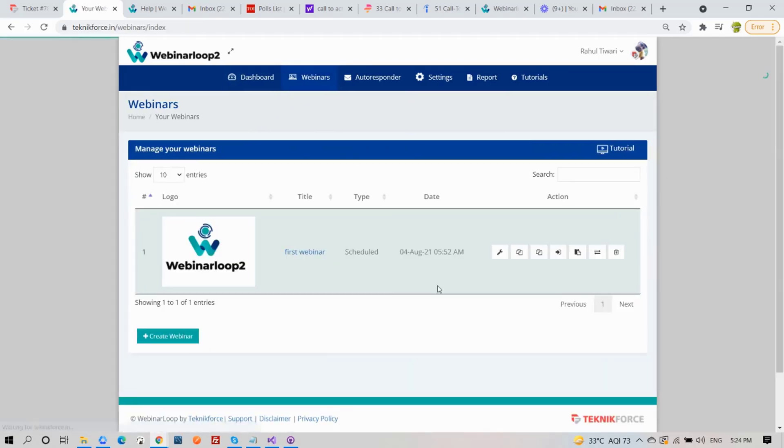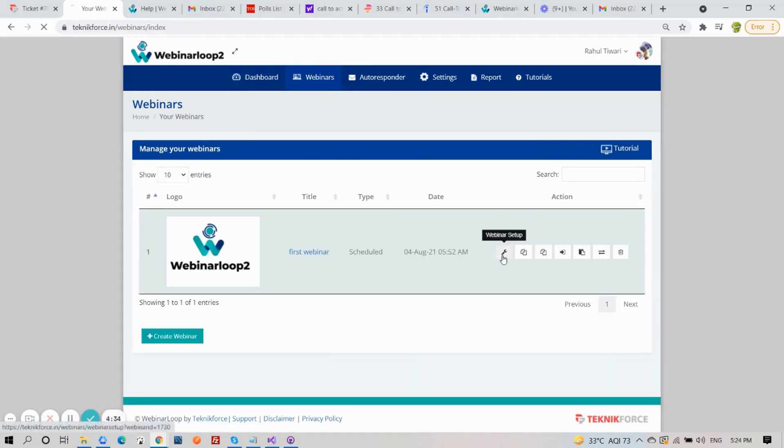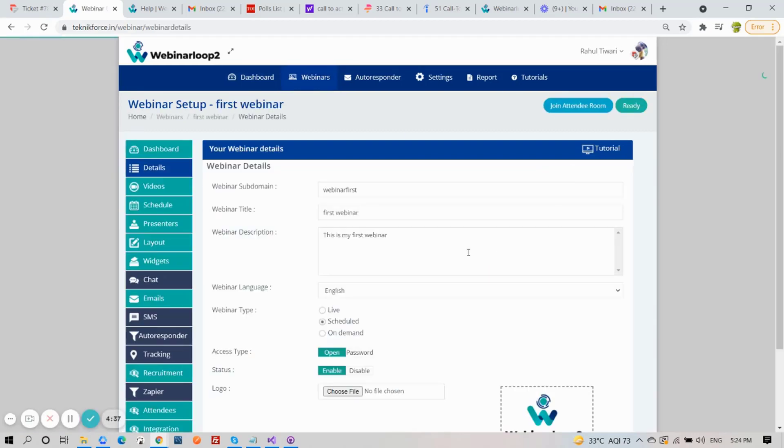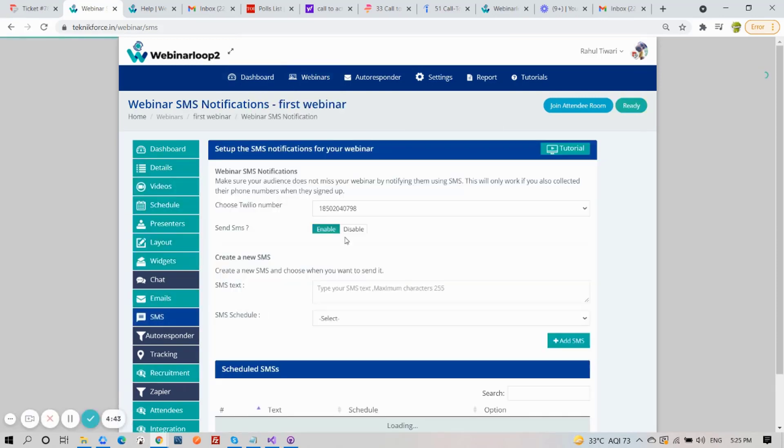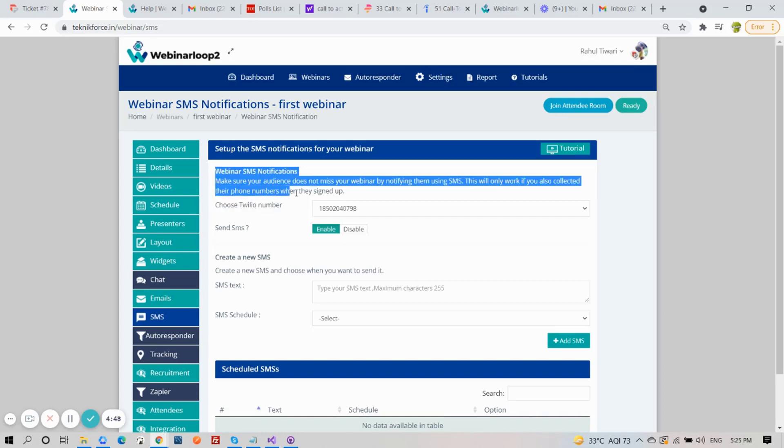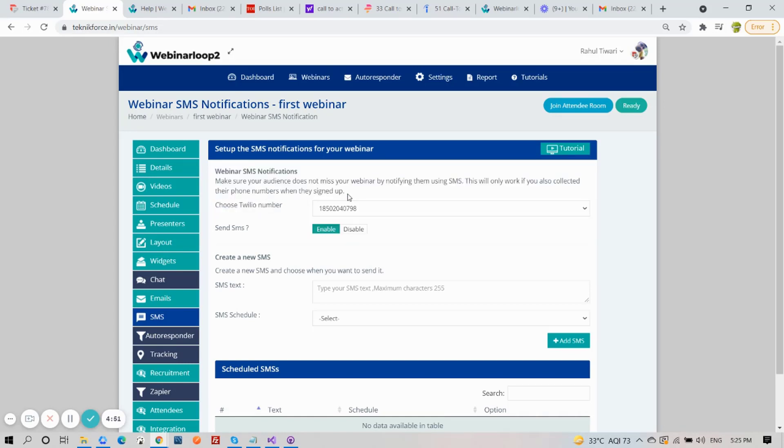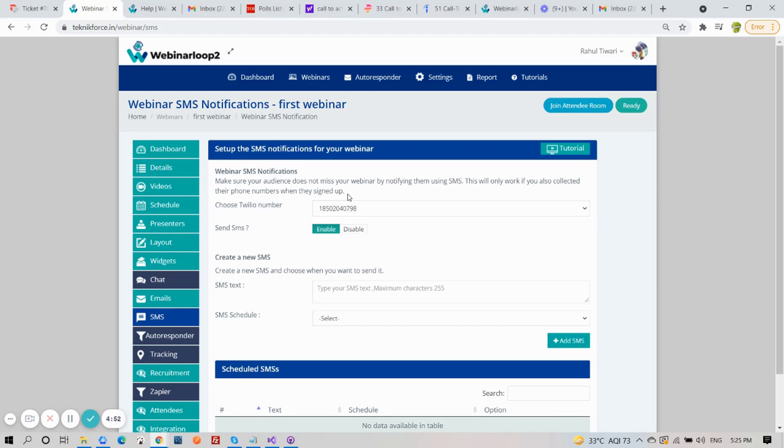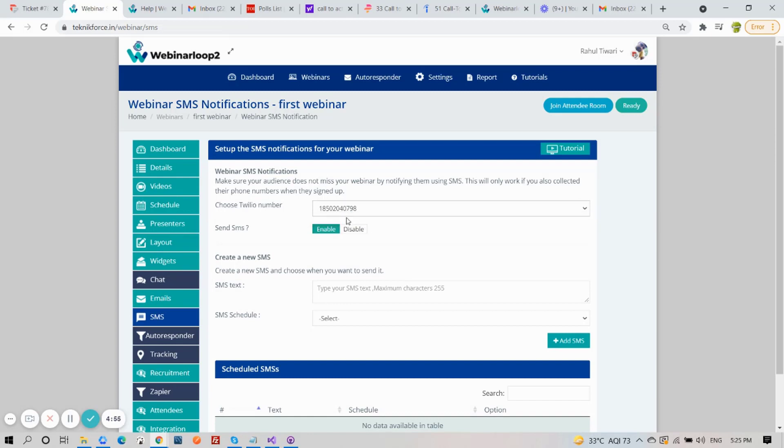Now go back to your Webinars tab. Select your webinar and click on the Webinar Setup button. On the side section, click on SMS. You can set up the SMS notification for your webinar here, so your audience will not miss your webinar. A reminder that this will only work if you also have collected their phone numbers when they signed up. So choose your Twilio number and enable Send SMS.